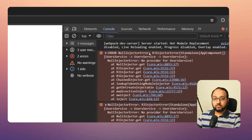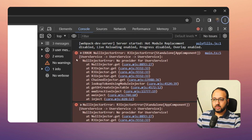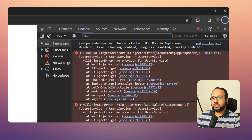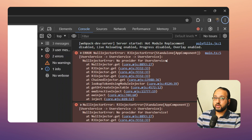If you carefully read the error, you can see it says 'standalone AppComponent' and then lists 'UserService' repeatedly before stating 'NullInjectorError: No provider for UserService'. Angular means you haven't actually provided the UserService anywhere in your app for this specific component.